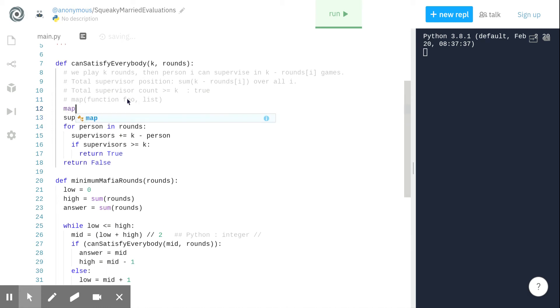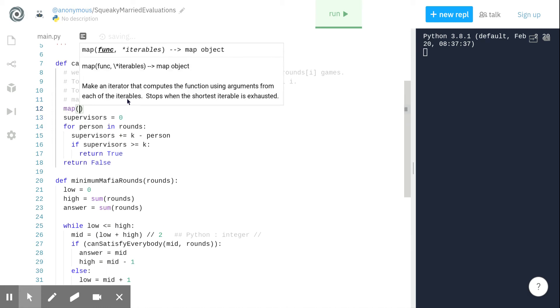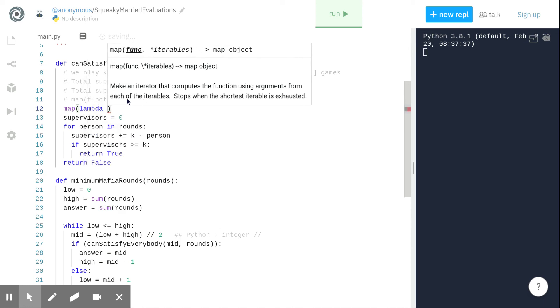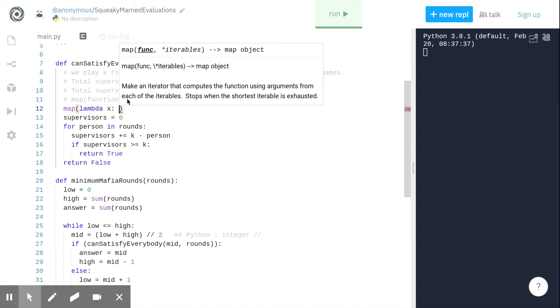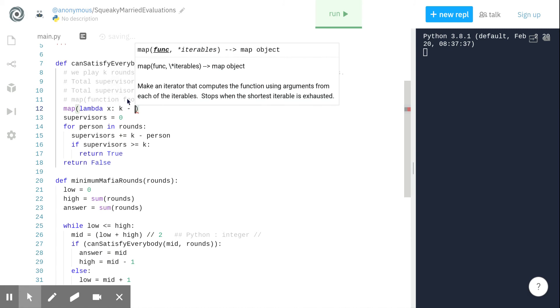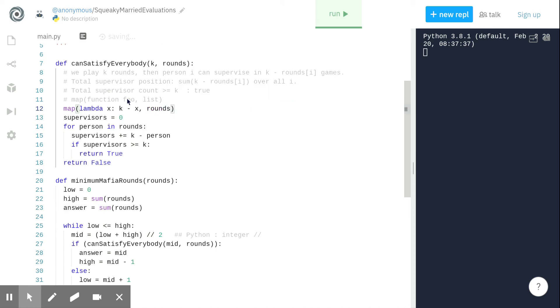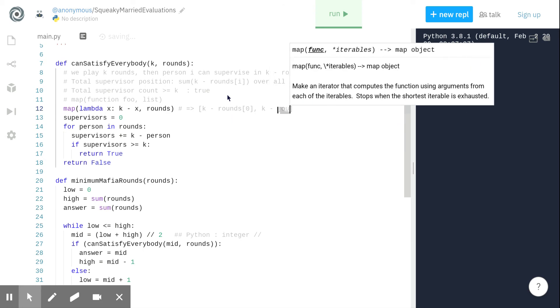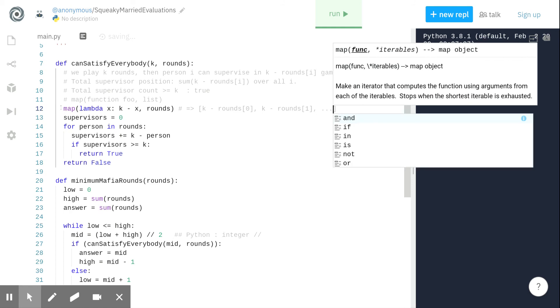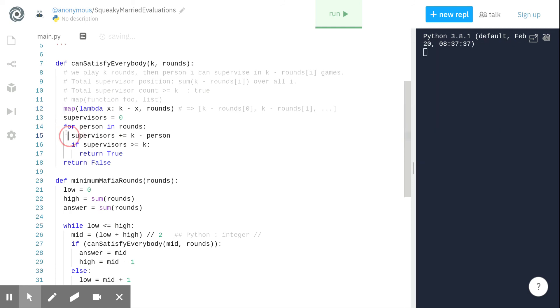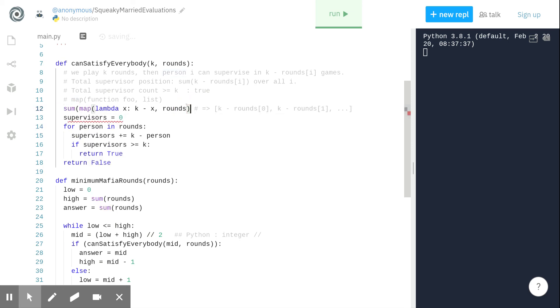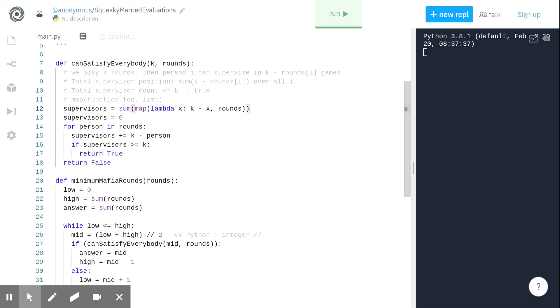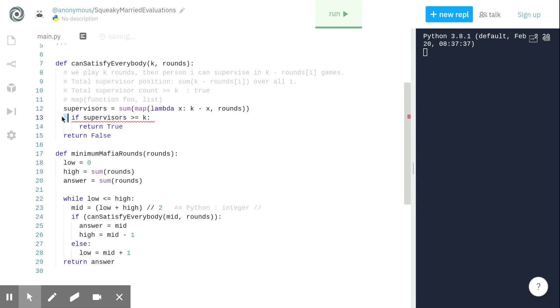So the map will actually define a lambda function which takes an element of the array and applies k minus on it, and iterable is the rounds. This will actually map the rounds array and return us values something like k minus rounds[0], k minus rounds[1], and so on and so forth. So now we have a for loop imitation with the map, and now we just need to sum on this. This gives us the actual supervisor positions available for k rounds. So we don't need to do anything now. We can condense the if statement as directly a return instead of branching on it.